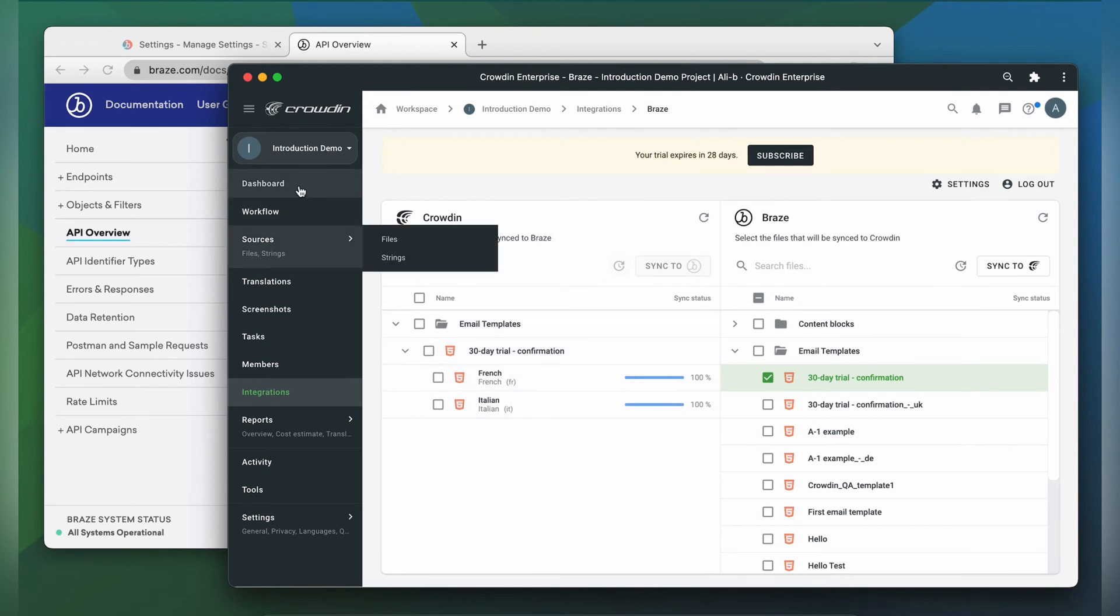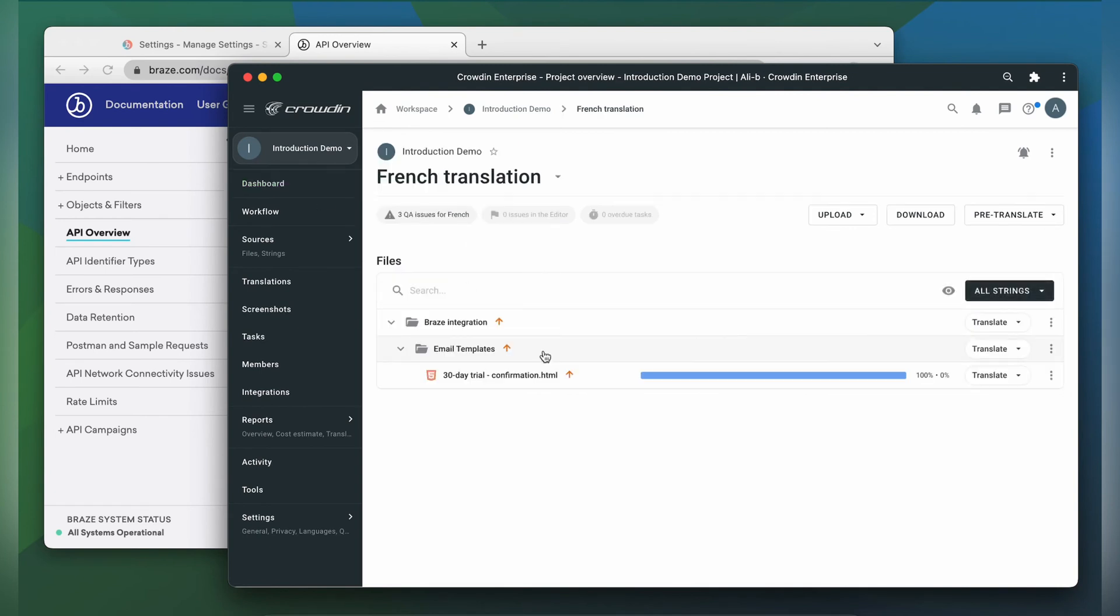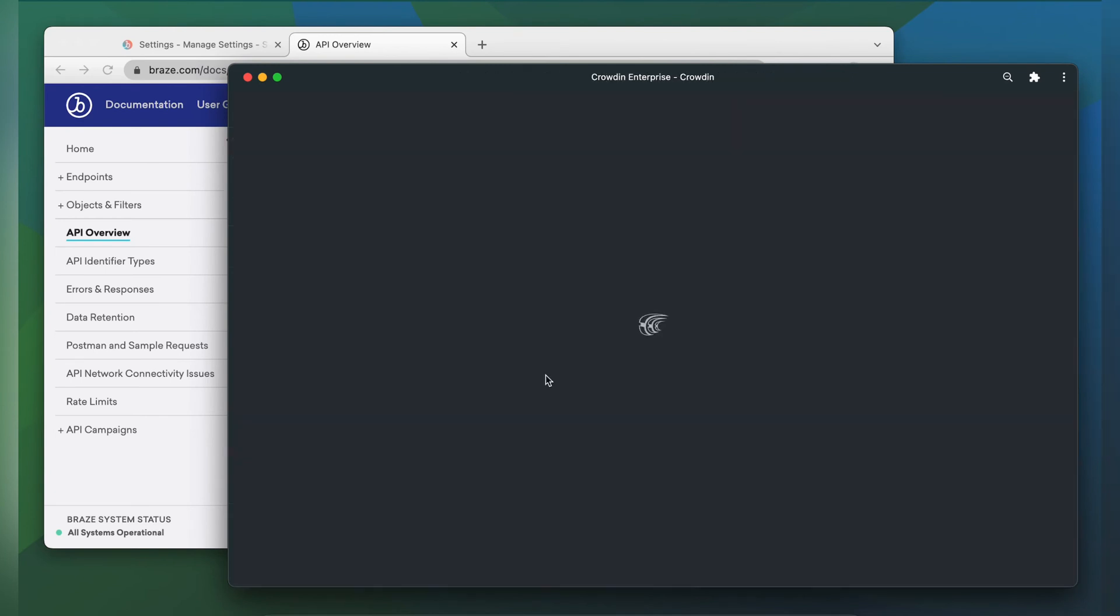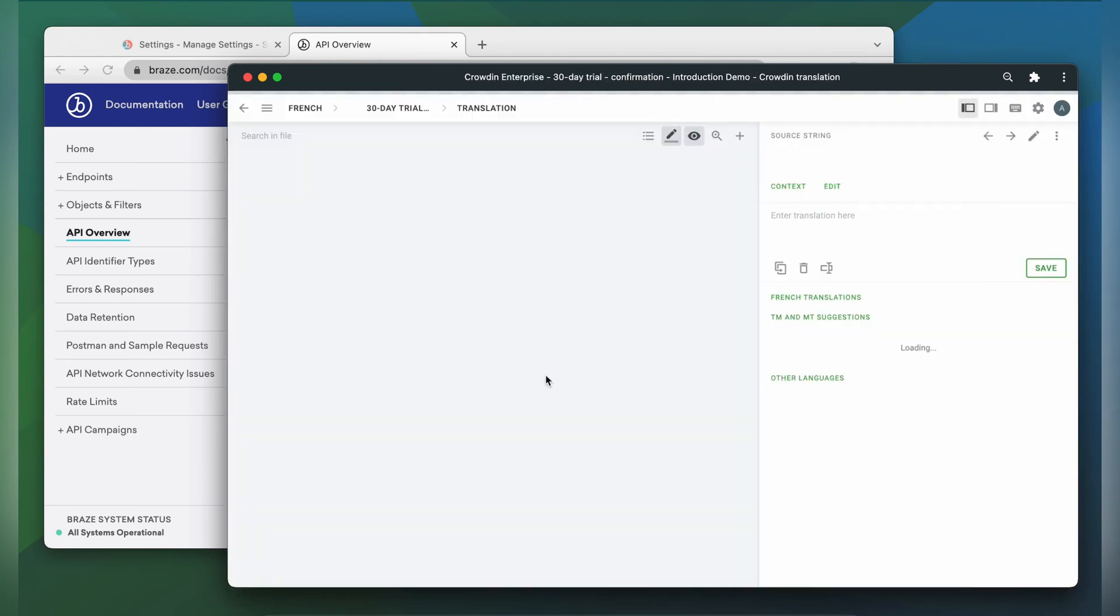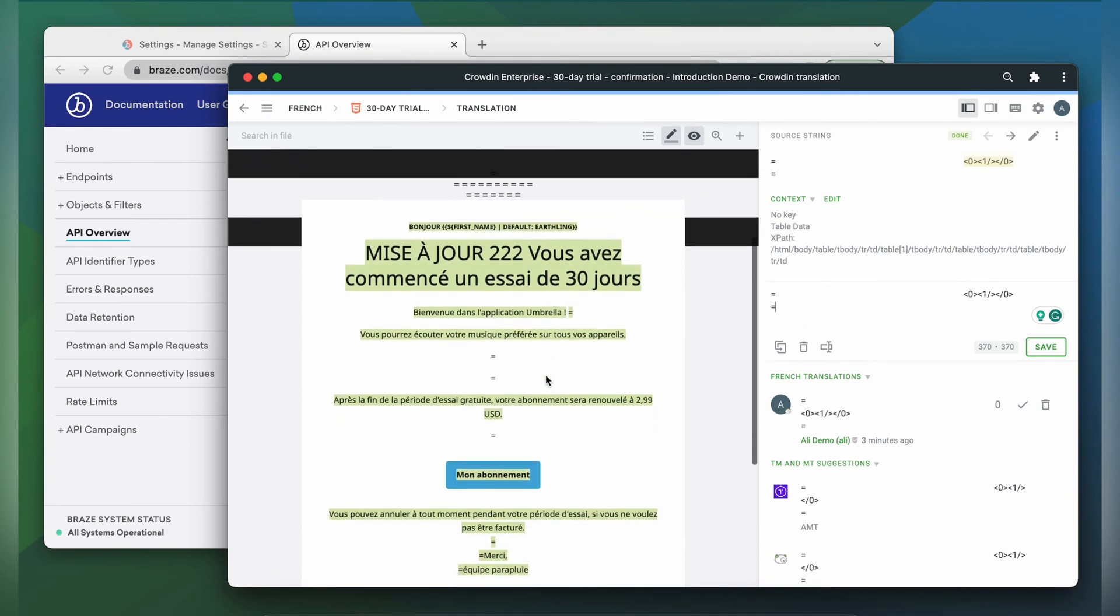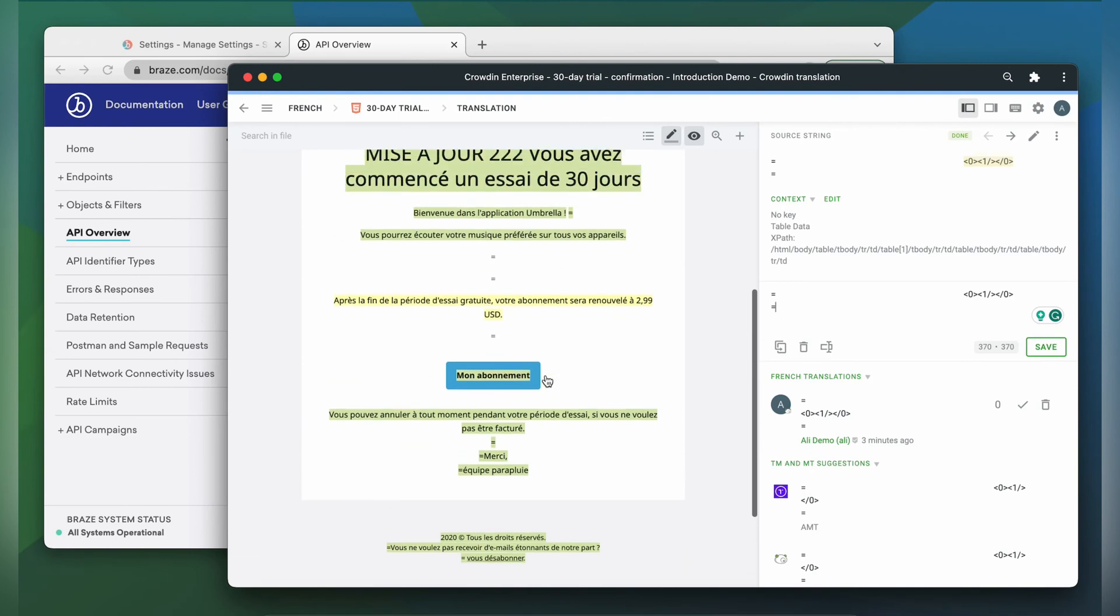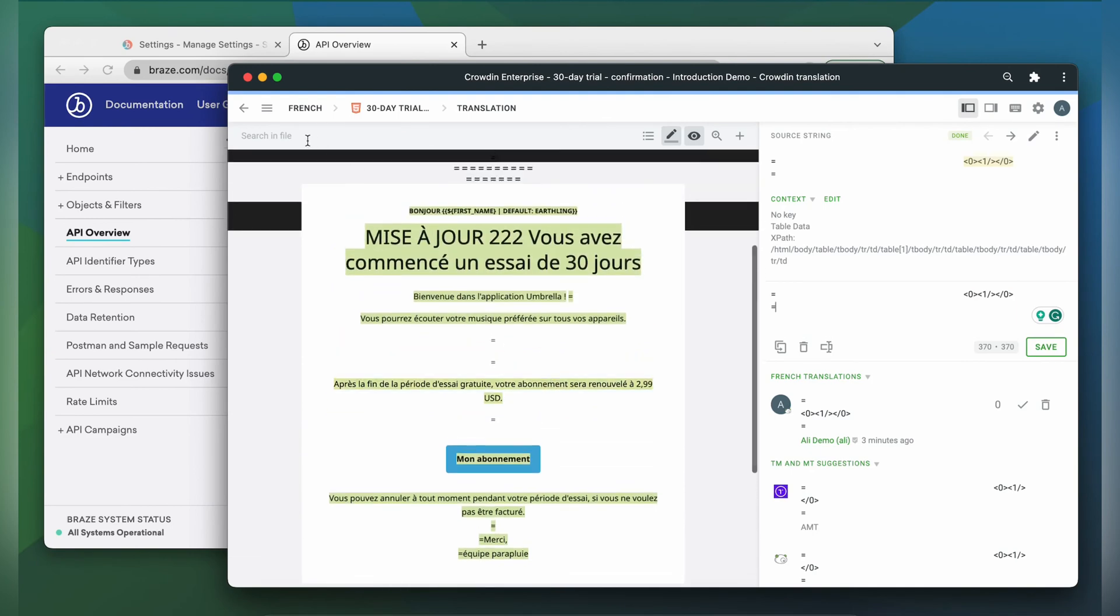Now let's check how my template appears to translators. A manager wouldn't typically visit this page very often. I just wanted to show you that Crowdin tries to provide as much contextual information to translators as possible. This is my template in the Crowdin editor, rendered as accurately as possible.